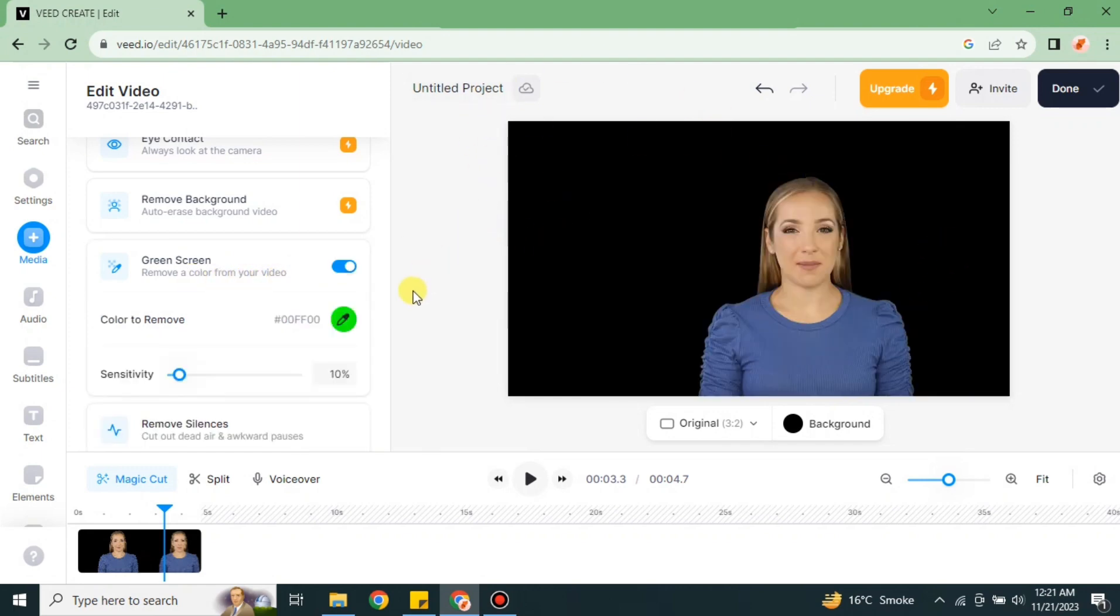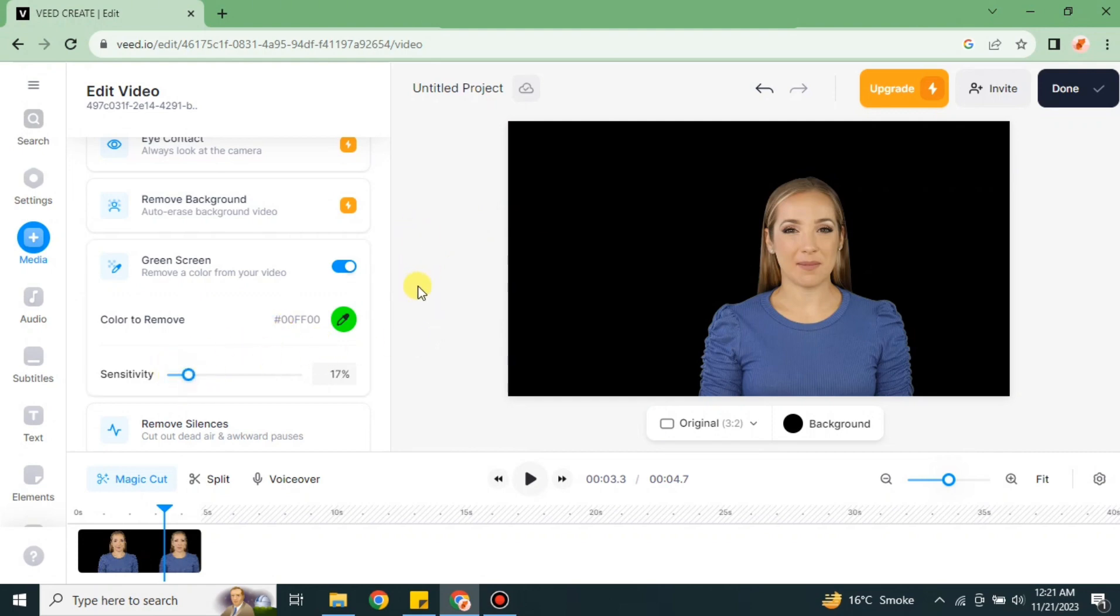So this was all about VEED.io avatar. Hope you found this video helpful and informative. Make sure to subscribe to the YouTube channel and thank you so much for watching the video.